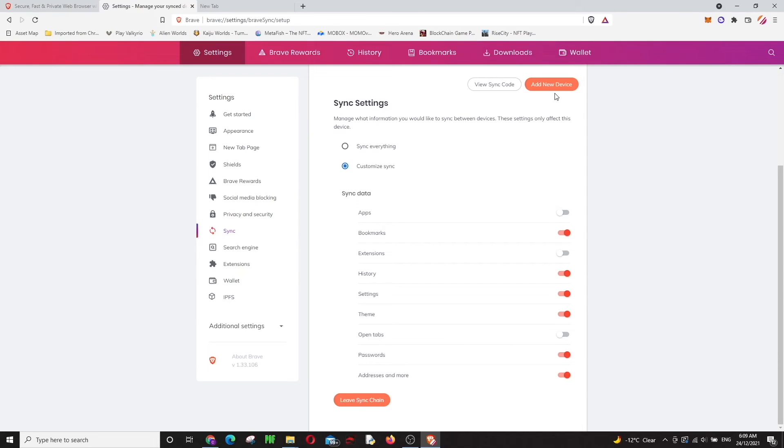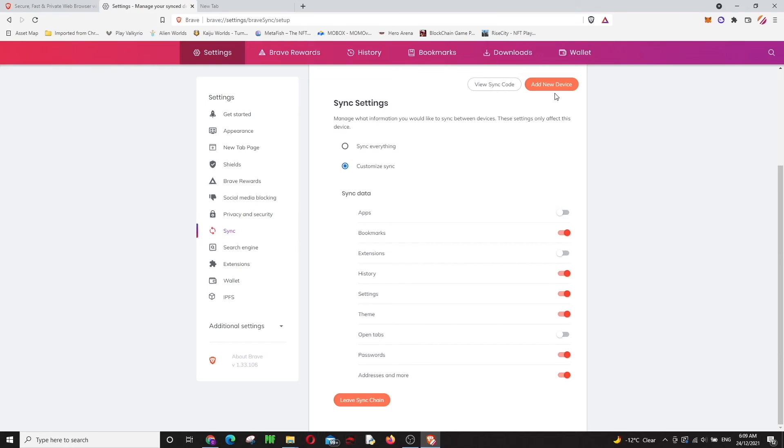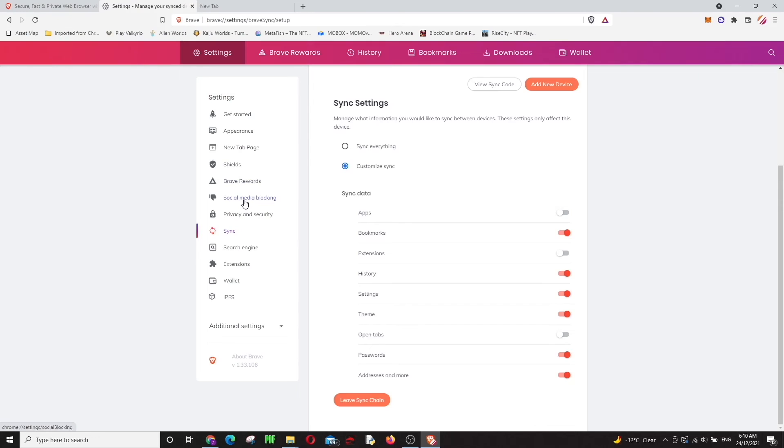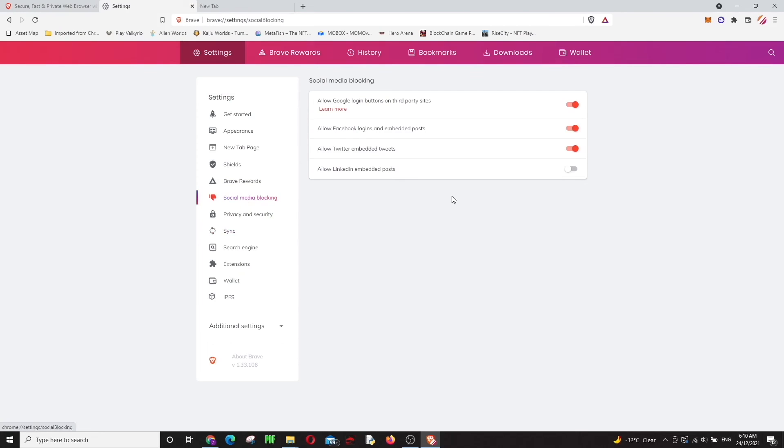When you do that, all the devices will be making some BAT tokens for you, which is kind of good. You will be doubling your amounts with your phone, with your other devices. That'll be good. Also, there's the social media blocking here. You can set these things too.